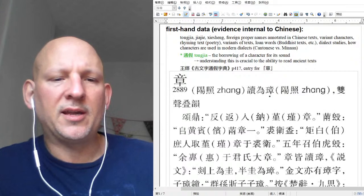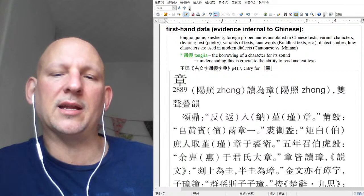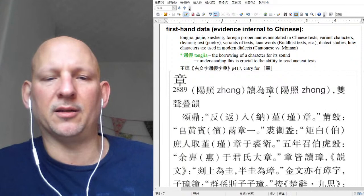Somebody made a comment: Cantonese has a very useful thing where they put a kou component on the tong jia character to indicate that it's a spoken word instead of the usual character, which makes it easier to understand.